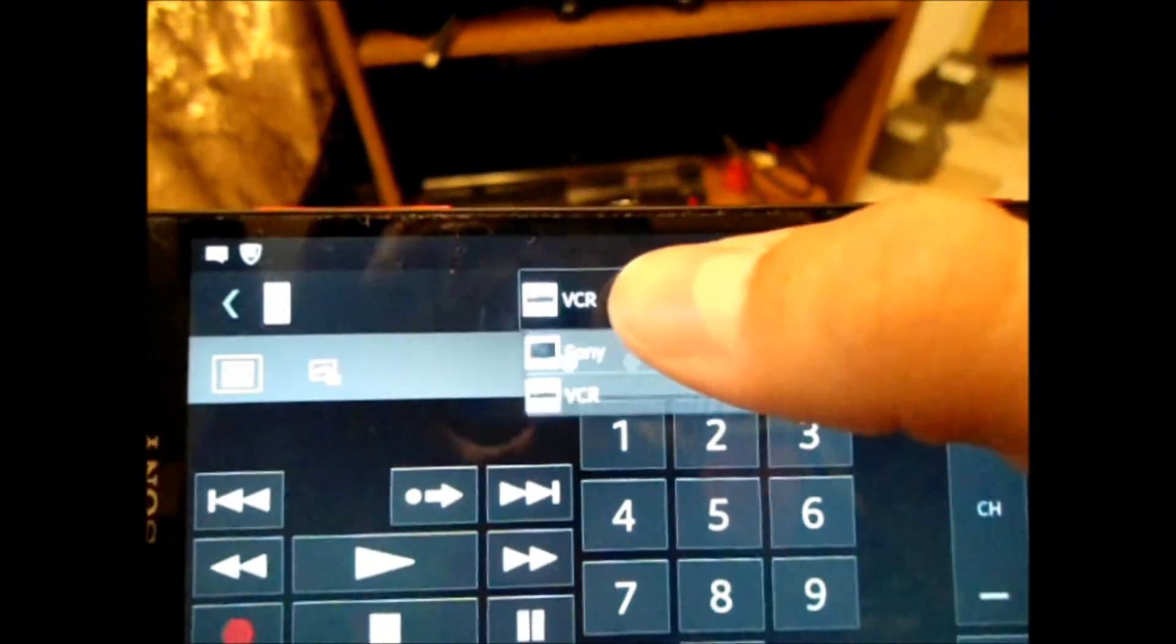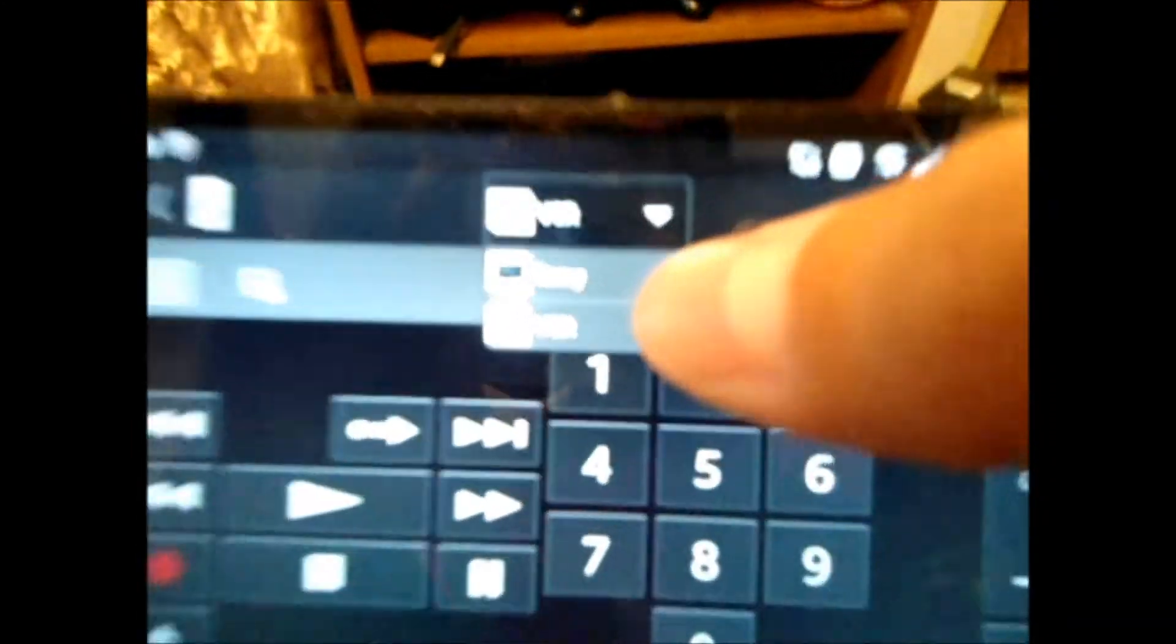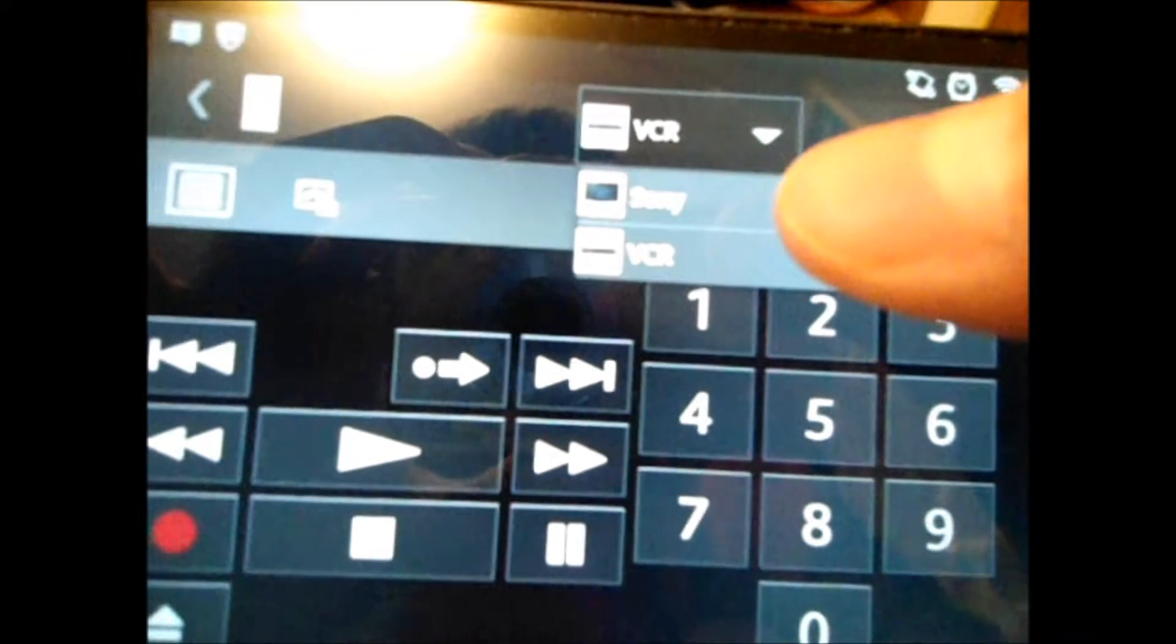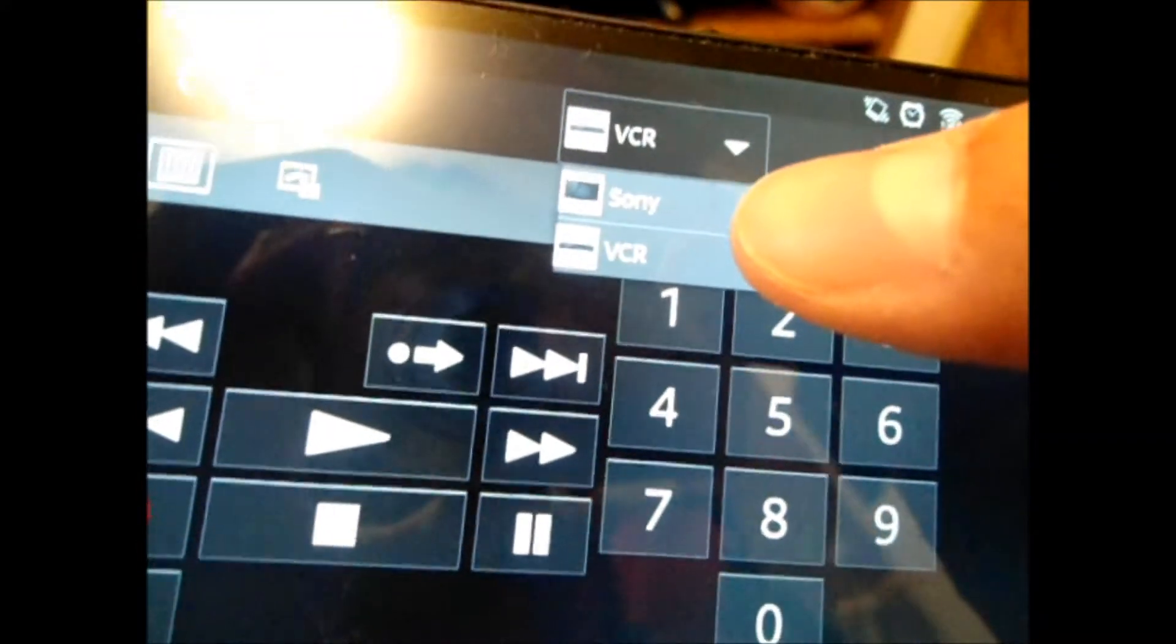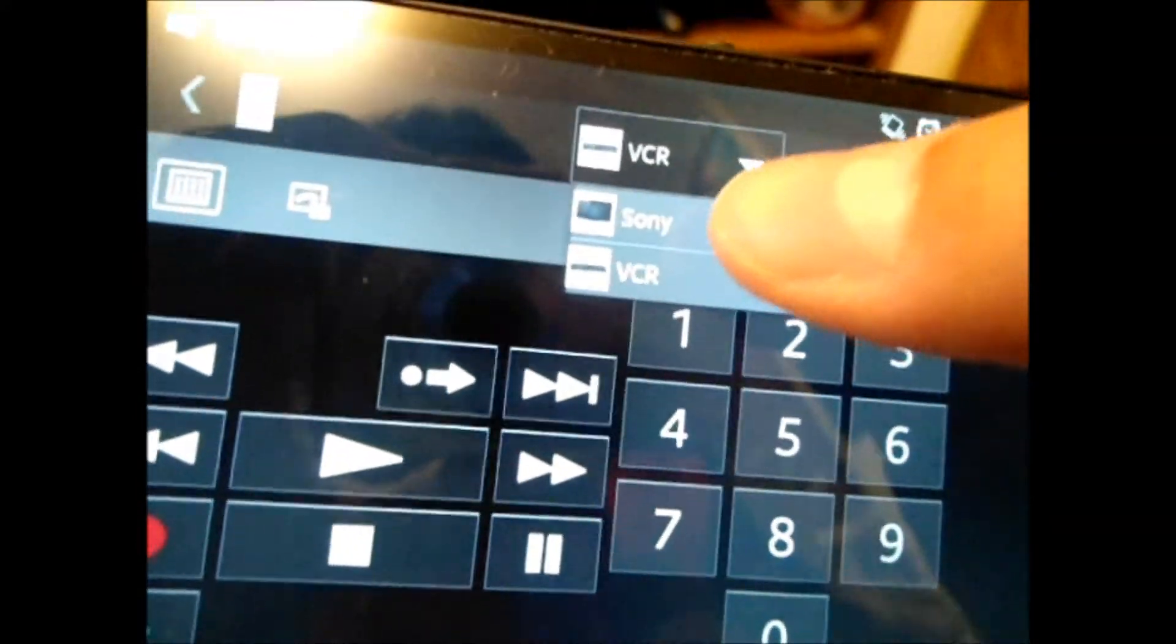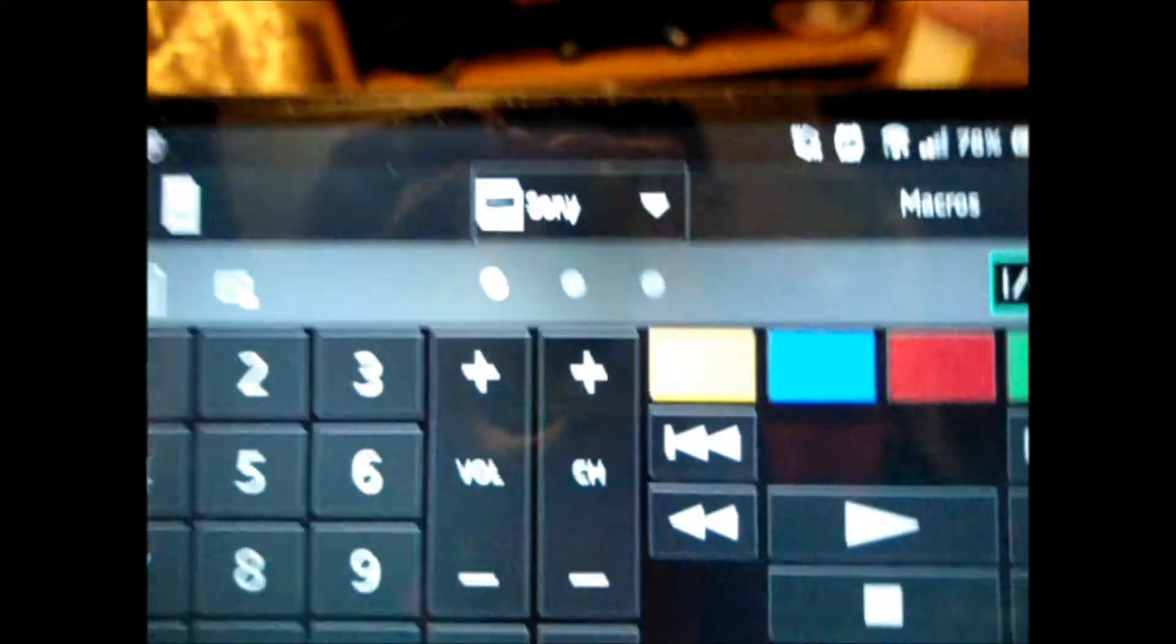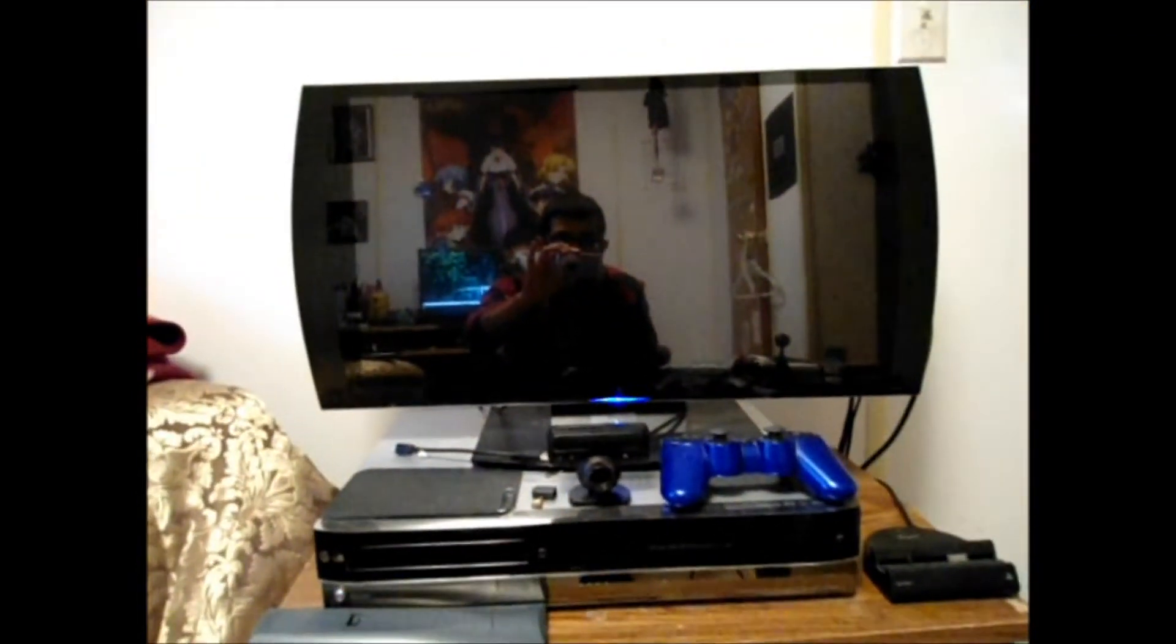And we have other settings. We have different TVs or devices registered. I also have a Sony device registered, such as the TV itself. So I'm going to hit on, and the light's going to come on.